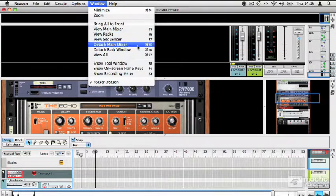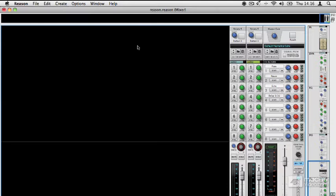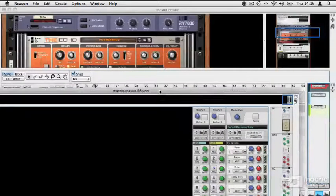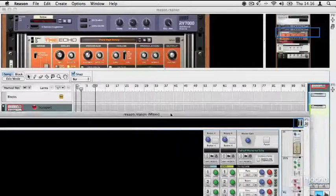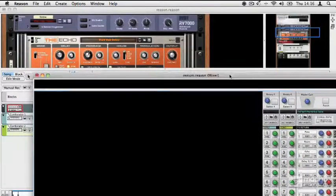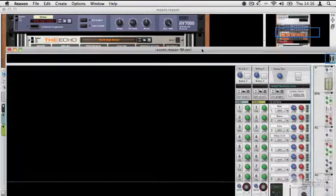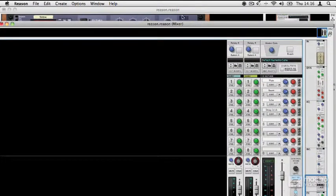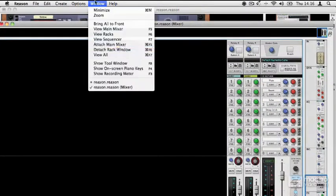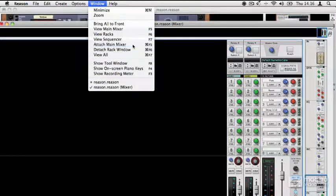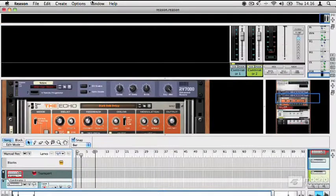You can do that by going to Window and choosing to detach either the mixer or the rack sections. And you'll see that now I've detached the mixer. That's actually floating as a new window, so I could put that onto a different screen if I wanted. I can reattach it using the same command.